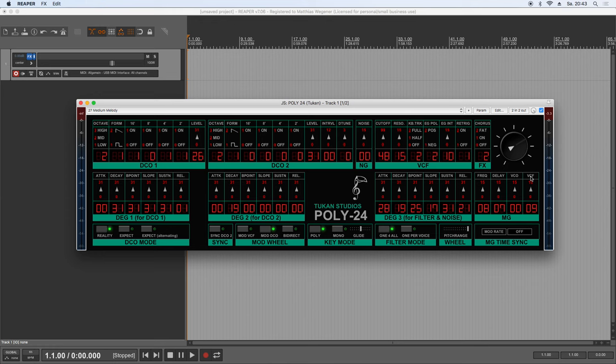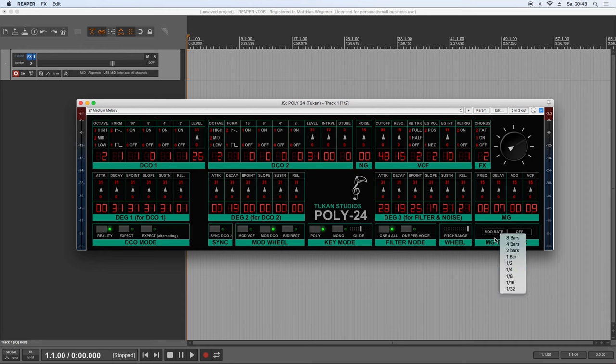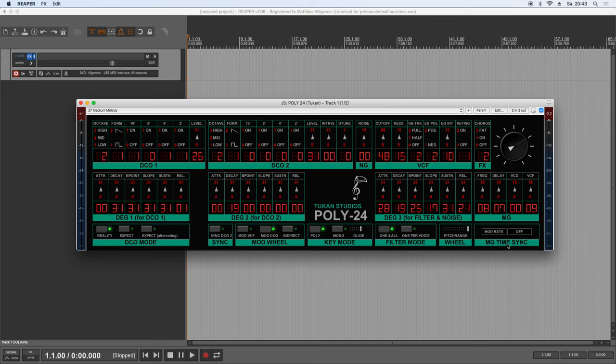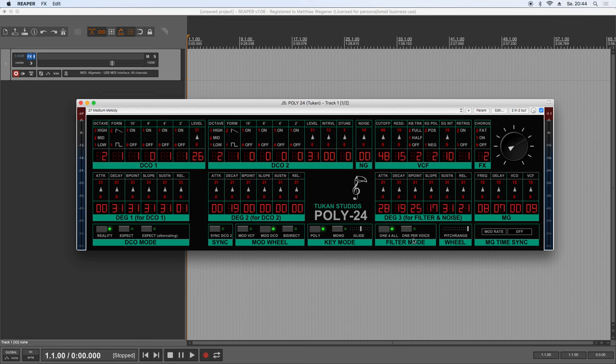But you know me. I wouldn't be me if I wouldn't put in some more specials. Let's this time go from right to left. So we can tempo sync the modulation generator. As we have seen this in many other plugins. Here we can set up the pitch range the pitch wheel does. And here we have a kind of a cheat mode. So this is the filter mode, which is classic, the keyboard style, one filter for all. But you can change this to one filter per voice. And this now turns it from a paraphonic to a real polyphonic synthesizer.